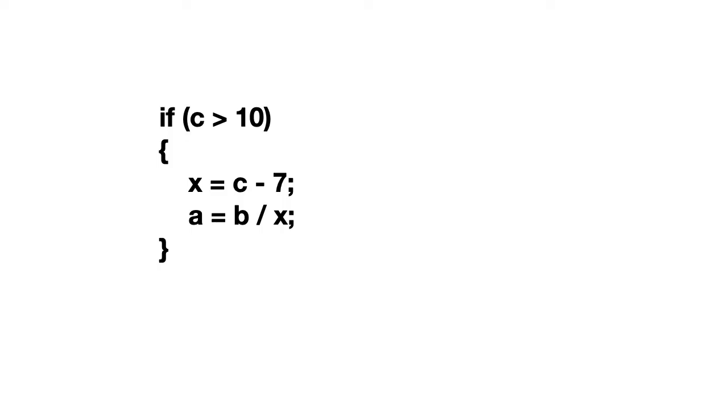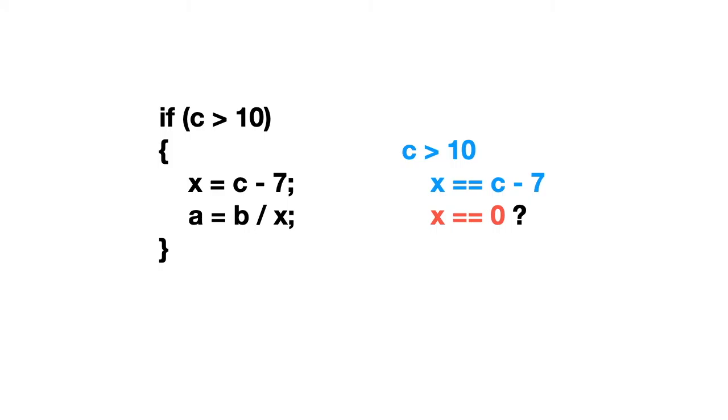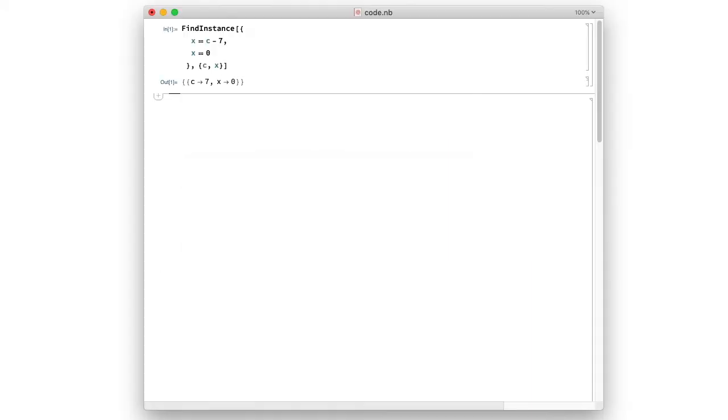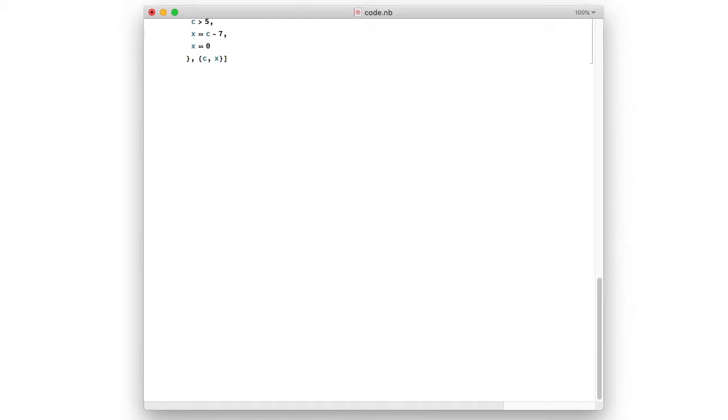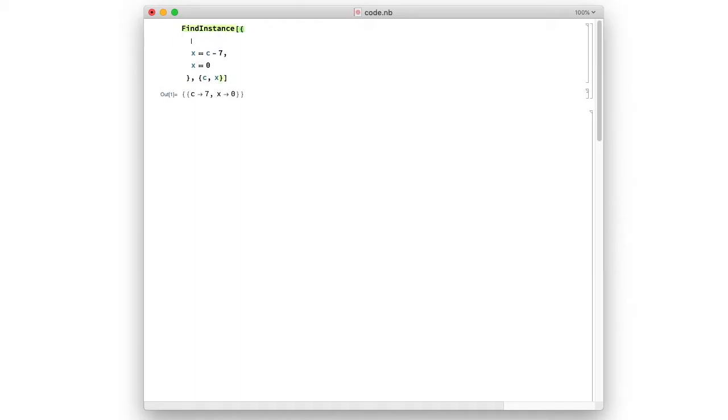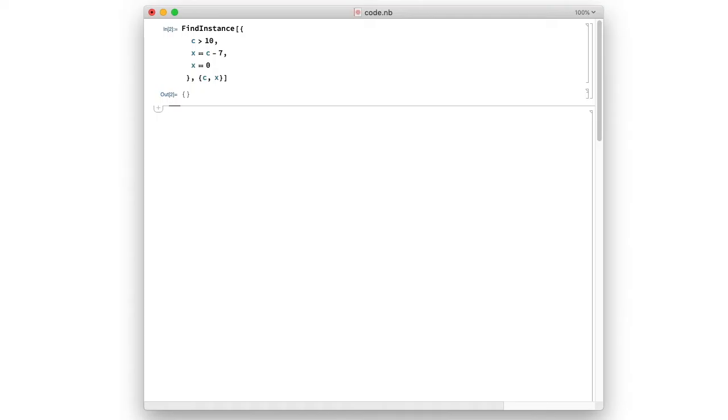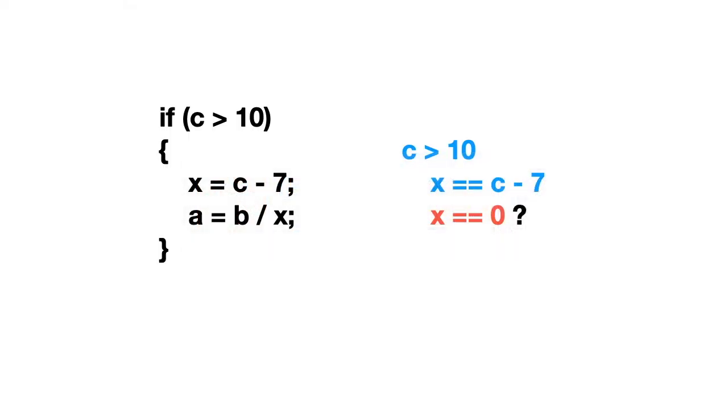So what has changed in our set of equations is that there is something new that is known. And we can call it knowns. c is greater than 10. And together with the other statements, the other equations that we already had, we can again check whether there is any solution to this. So I will add the known that we had. And Mathematica cannot find a solution to this, which means that the program is safe, at least in this particular place.